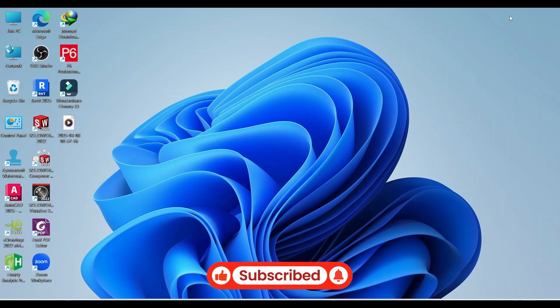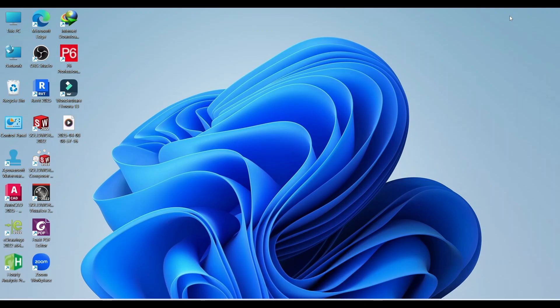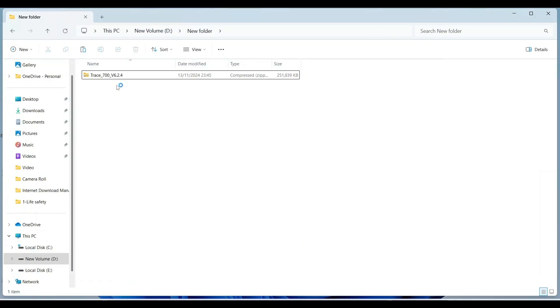First of all, download Trace setup from the link given in the description. After downloading, you will see this type of folder in your download section.